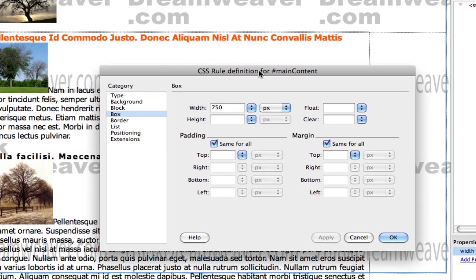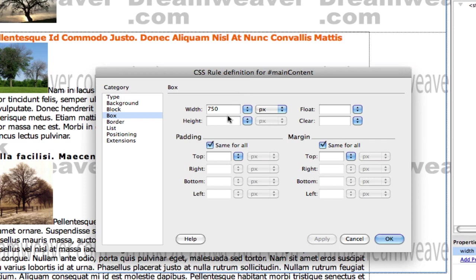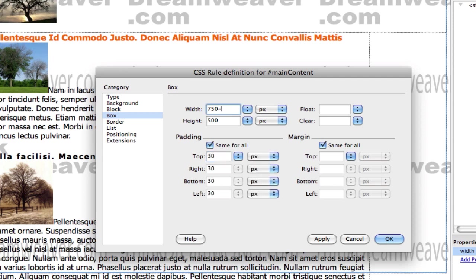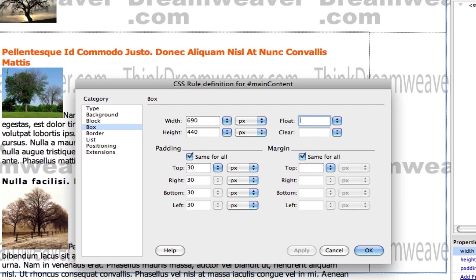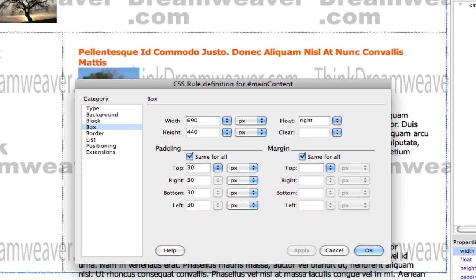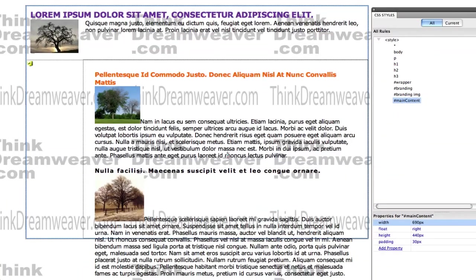Therefore, main content is going to start out at 750 pixels wide. The height is going to be the height of the wrapper tag, which was 650 minus 150. We're going to put in 30 pixels of padding, so we need to subtract 60 from the width and subtract 60 from the height. We need to float this to the right, so the site nav stays to the left. Make a change, save a change.